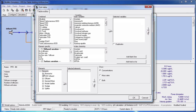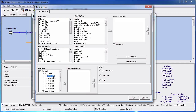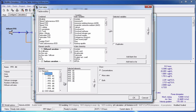You can expand individual element groups to select specific elements. For example we can expand the bioreactor group and select plug flow reactor number one and click the right-pointing arrow. Or you can move the entire bioreactor group over by clicking on Bioreactor and clicking the right-pointing arrow.